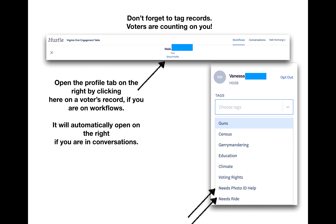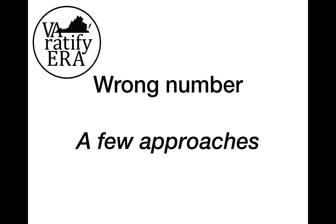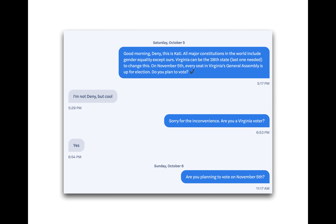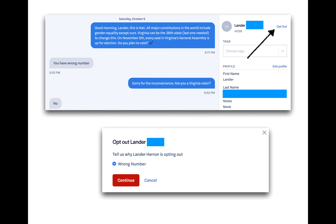Now let's look at some of the most common situations and recommended approaches. Wrong number is definitely the number one response that we hear, so let's cover that first. When someone says we have the wrong number, please try and find out if the person on the other end is a Virginia voter. The goal is to keep the conversation going, because if this is a different Virginia voter, it's still worth continuing the conversation and finding out if they plan to vote on November 5th. If they are not a Virginian, go ahead and opt them out by clicking opt out. A wrong number is the only reason to opt someone out, and as a side note, there is a standard script that tells a voter if they type STOP in all caps, the system will automatically remove them.